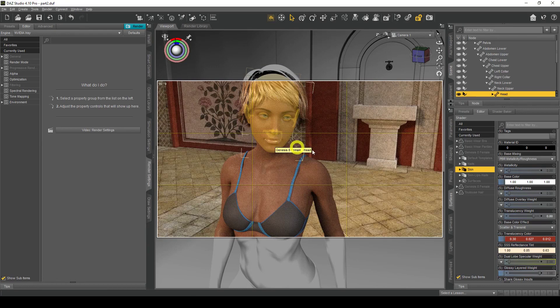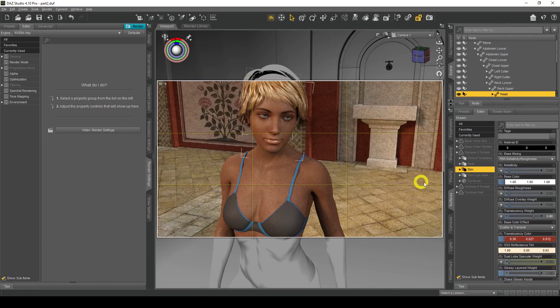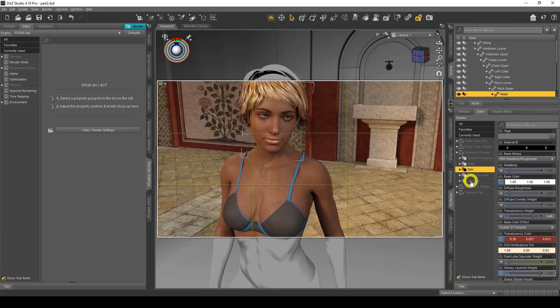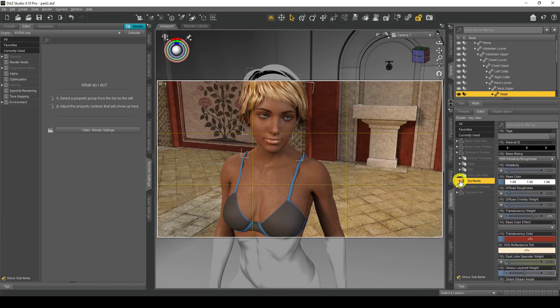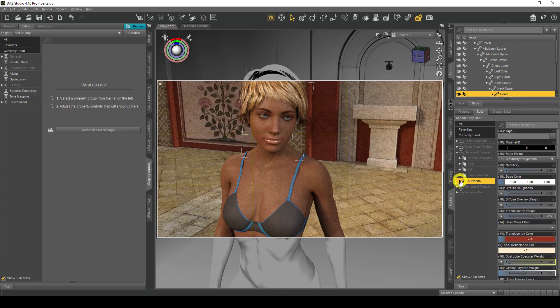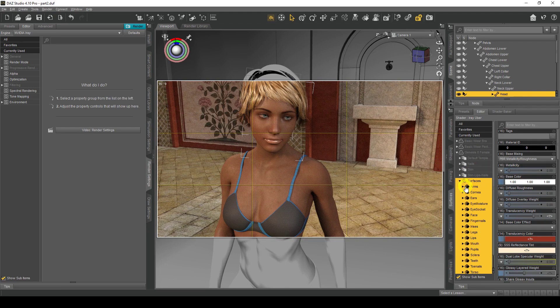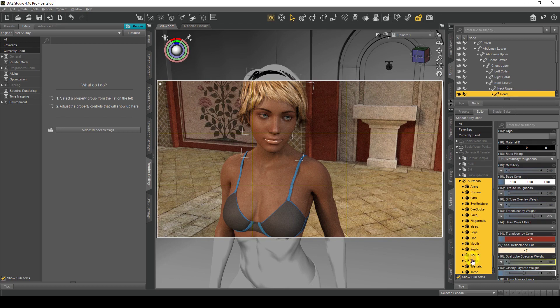So what you want to do is click on Surfaces here, click on this arrow here to open the options, and the one we're looking for is Lips. Don't worry about everything here, we're just looking for Lips.